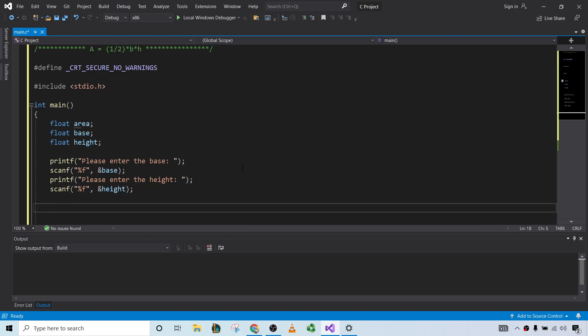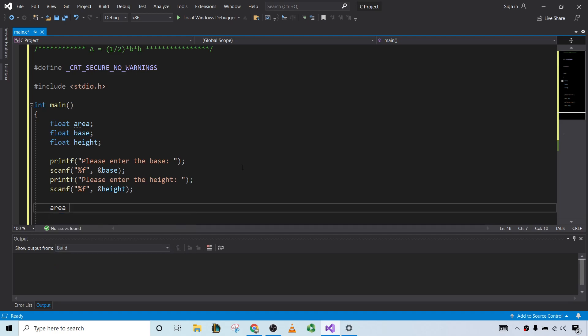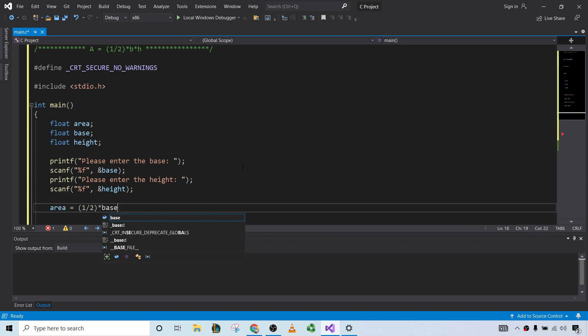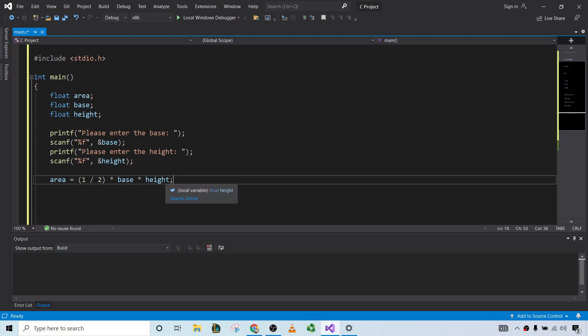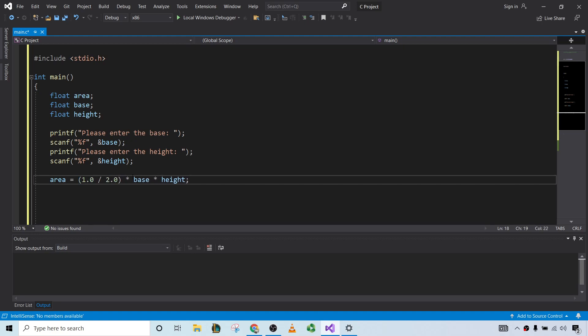So now we'll do the computation. We'll do the actual math now. A newcomer might say area equals 1/2 times base times height. But this will lead to an incorrect result. And the reason is, the way that C does integer division, it will actually give you 0 here. 1 over 2 is equal to 0. So what you want to do is you want to put decimals there, so that 1 over 2 is 0.5, and so that the computation works correctly.